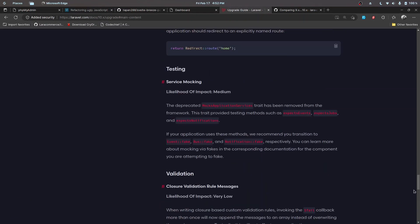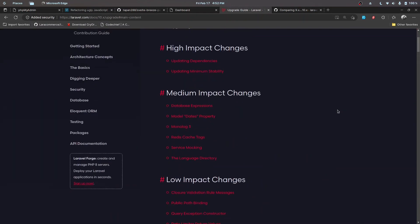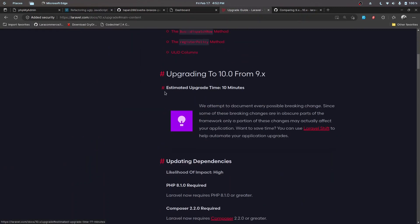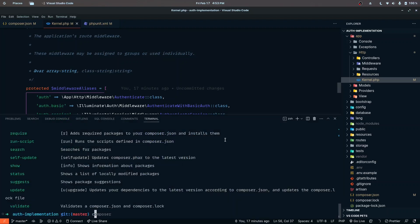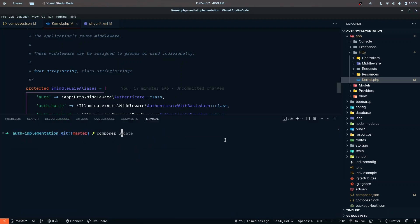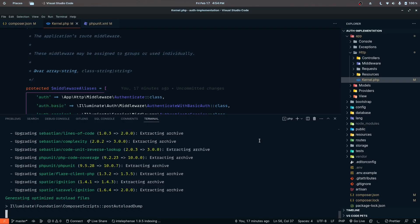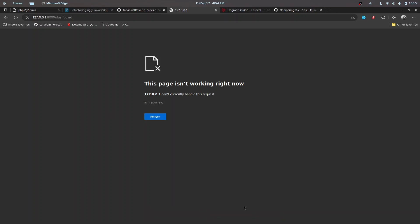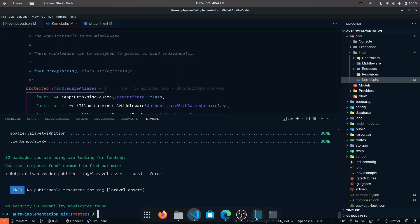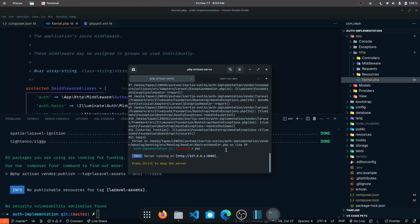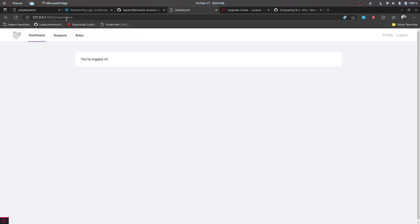There's also a tool called Laravel Shift — I'm not affiliated with it, just sharing information. It's an automation tool that charges a fee to upgrade your application automatically. The last thing we need to do is run 'composer update'. While this is upgrading, the welcome page has also been updated in Laravel 10, so let me go ahead and update it, then run 'php artisan serve'.